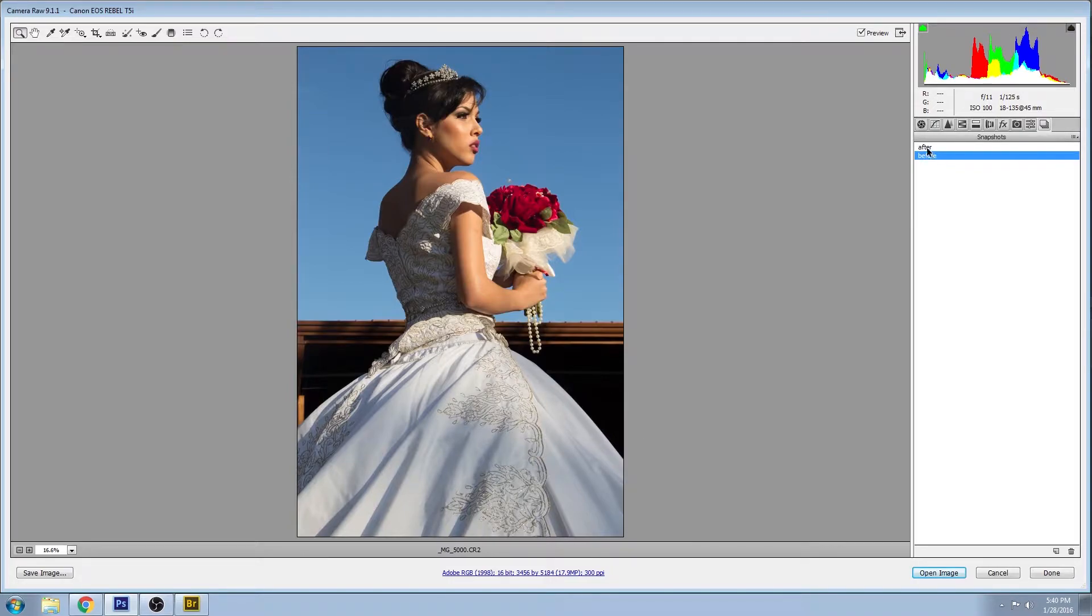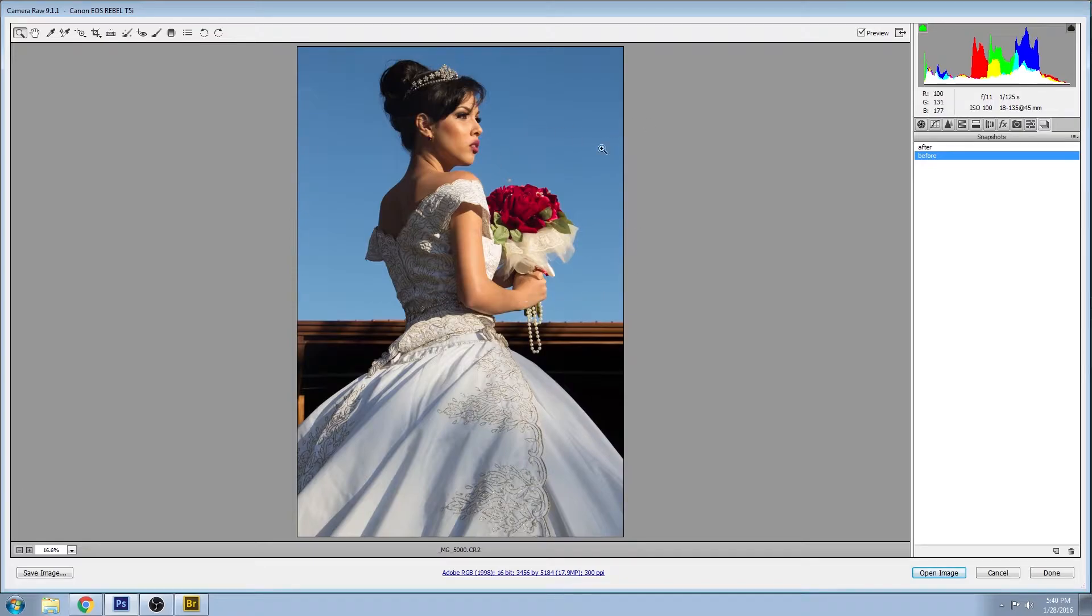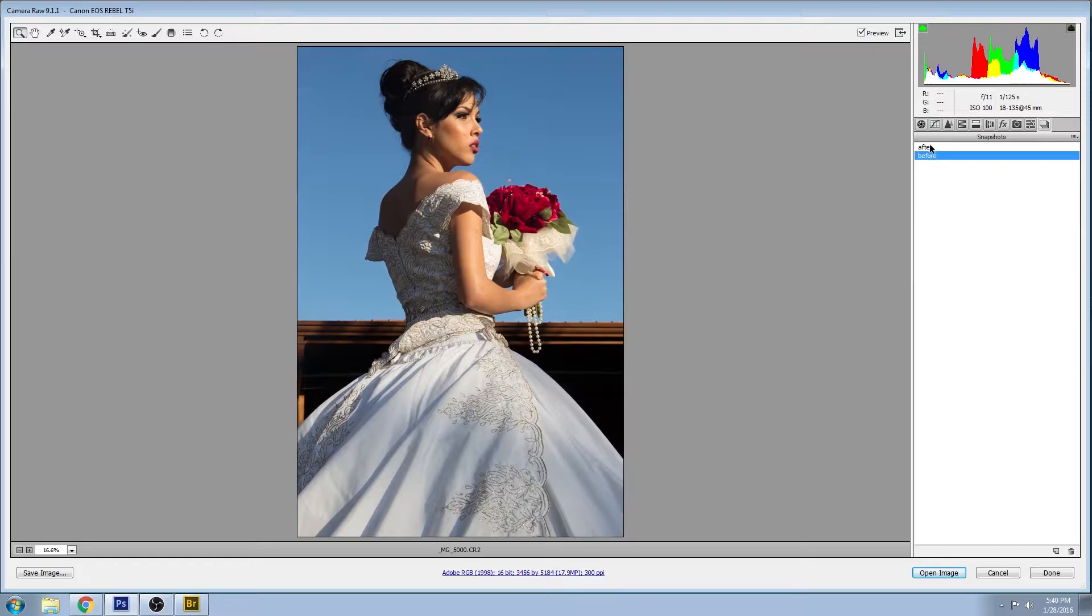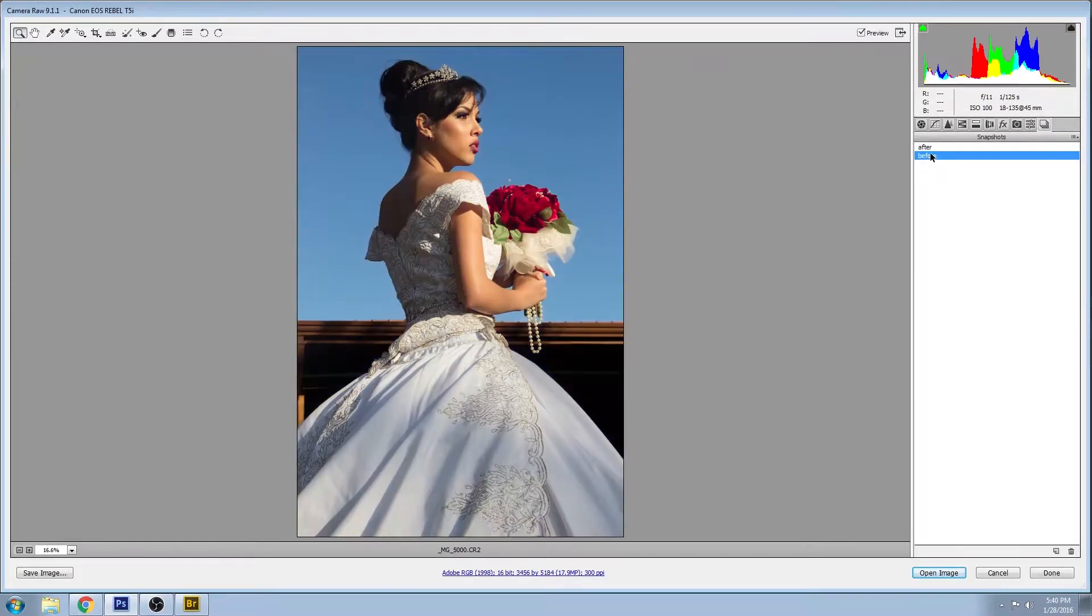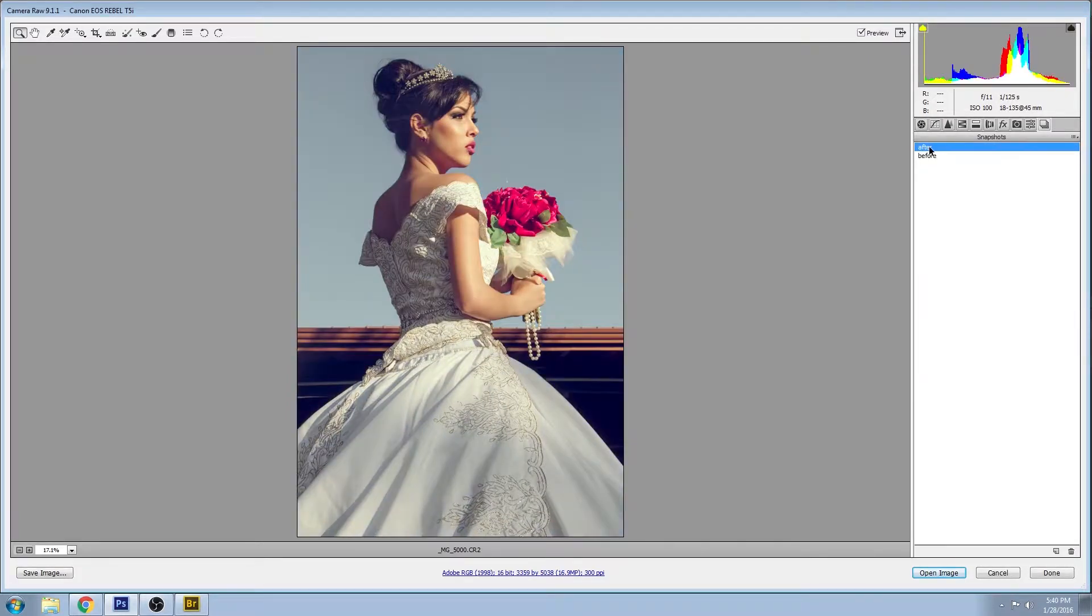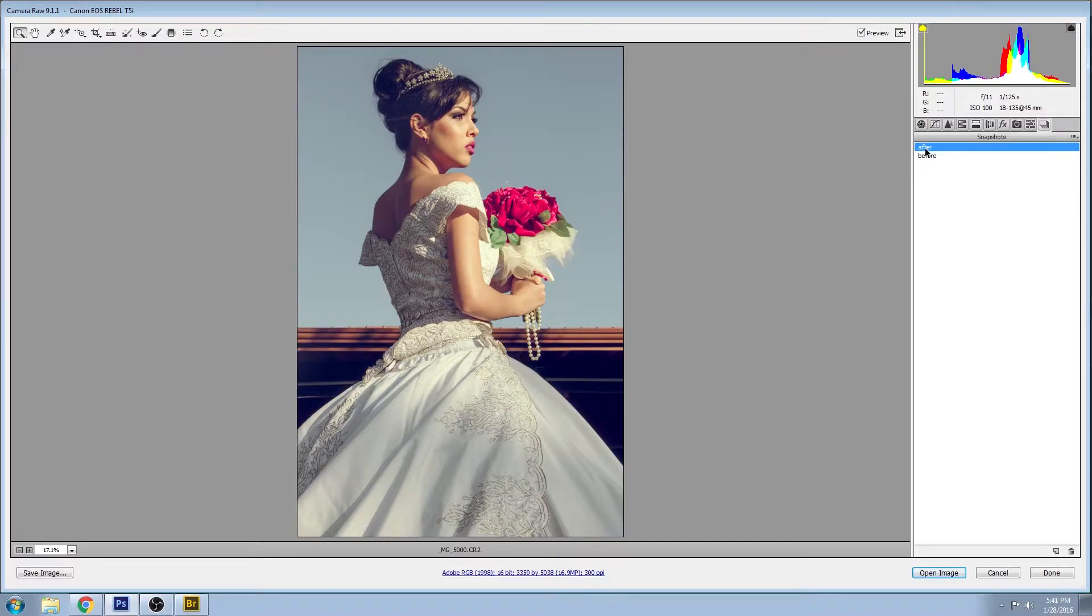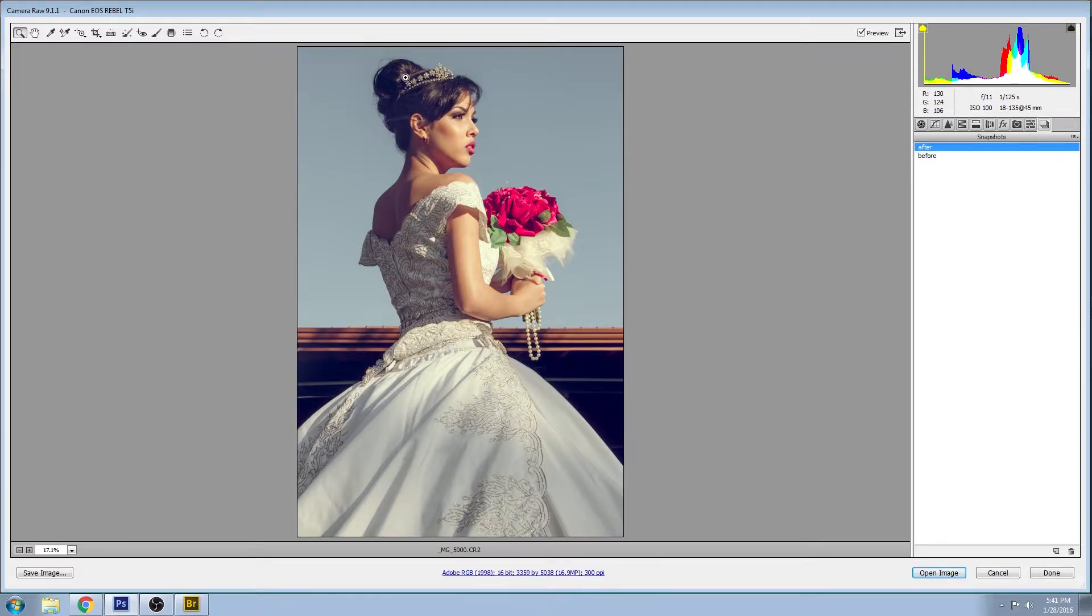This is the before - you see a lot of saturated colors here and a bit of harsh lighting. And this is the after - it's a much more stylized image with some saturation brought down and some stylized coloring.